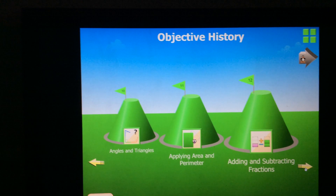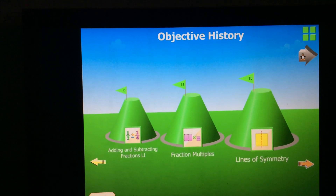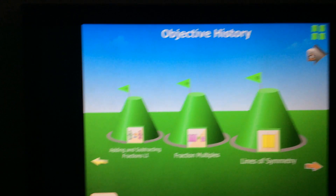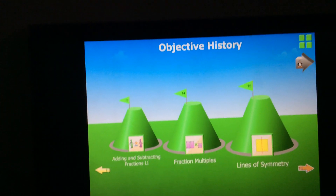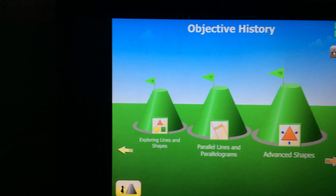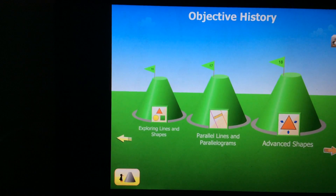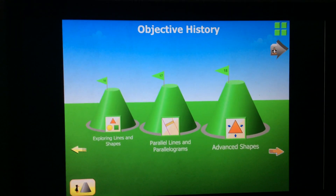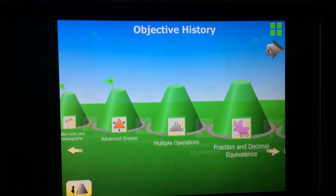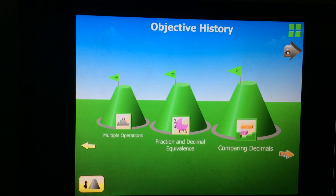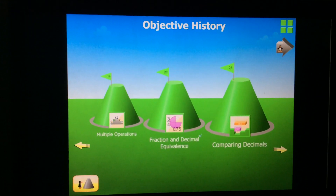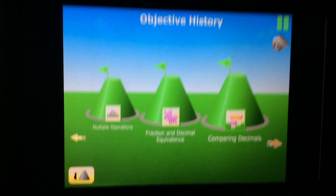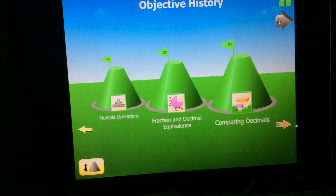Fractions equivalent and ordering, angles and triangles, applying area and perimeter, adding and subtracting fractions, fractions multiple, line of symmetry, exploring lines and shapes, parallel lines and parallelograms, advanced shapes, multiple operations, and then the first twenty — which is fractions and decimals.